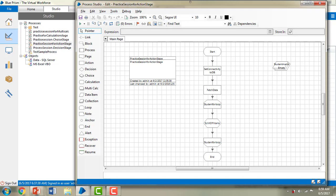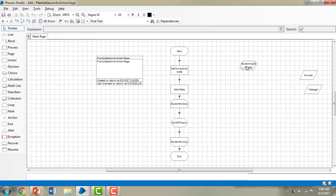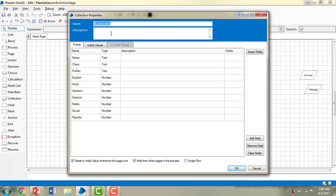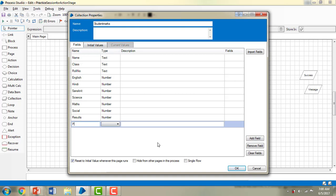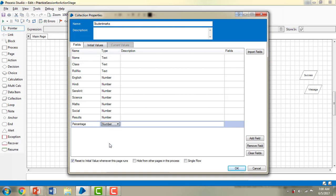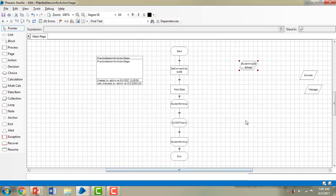Let me make a small change here. If you see the student marks collection — what are its properties? It is currently hidden from other pages, meaning it's a kind of private access. You can't access this collection outside of the main page. So what I am going to do is uncheck that and add one more field. I am going to add a field called 'percentage' with the data type as number, and then click OK. This is the first change I am making to the student marks collection.